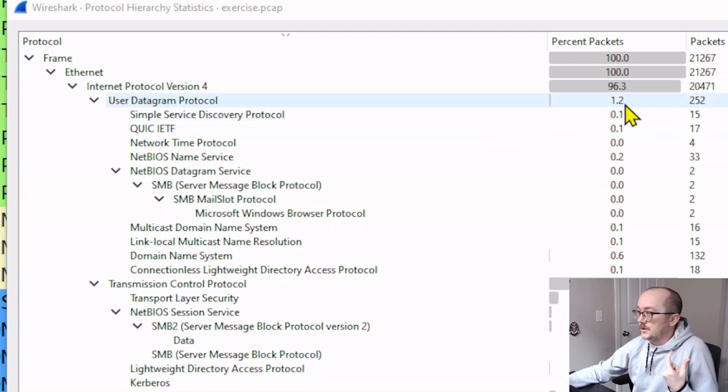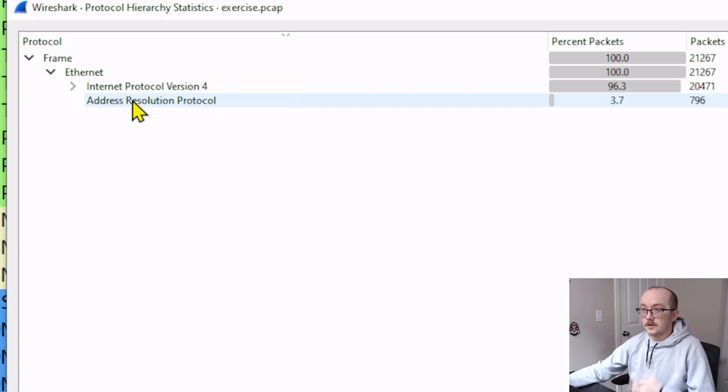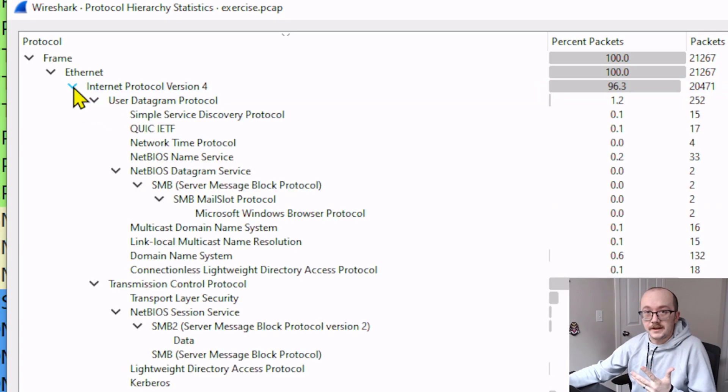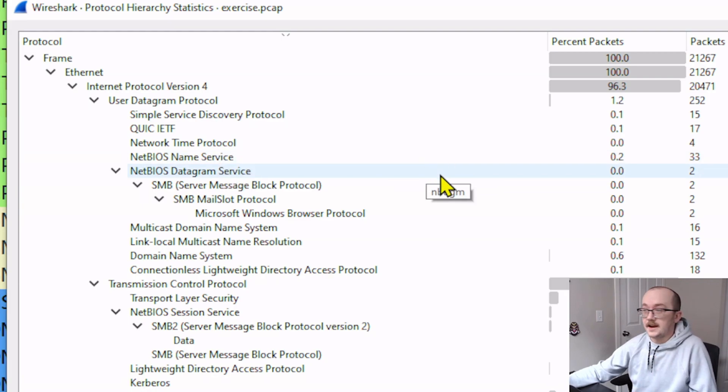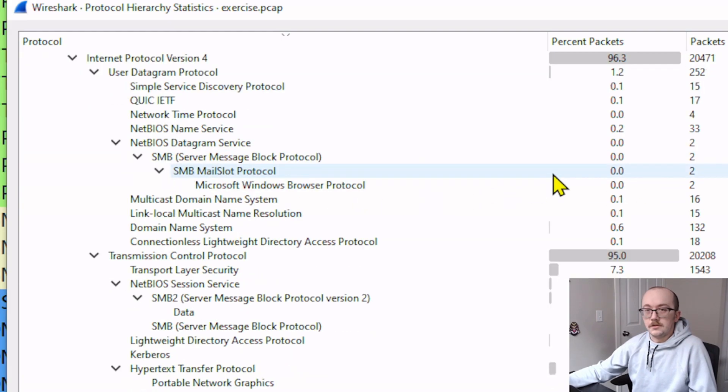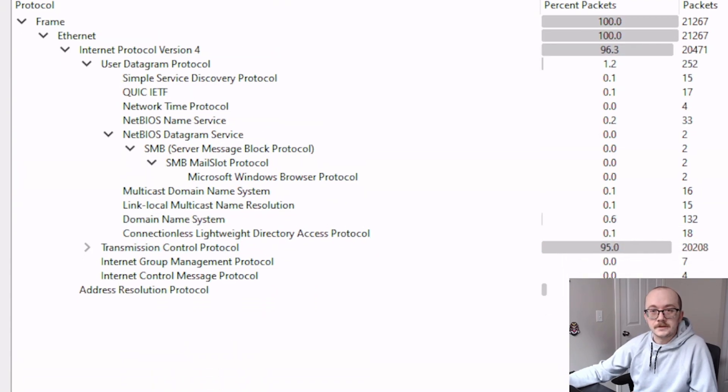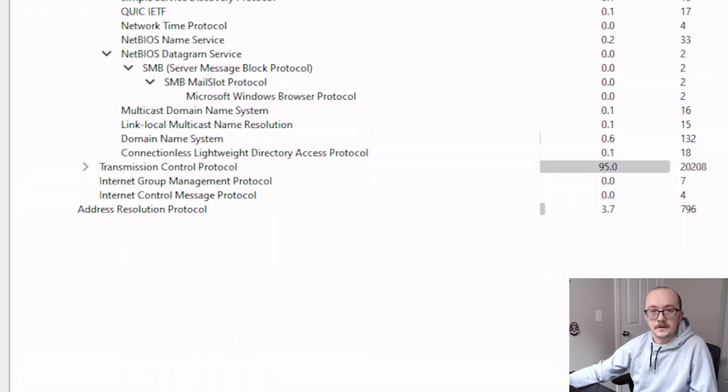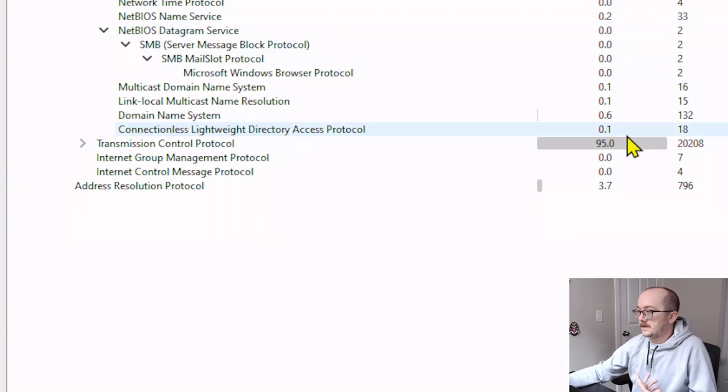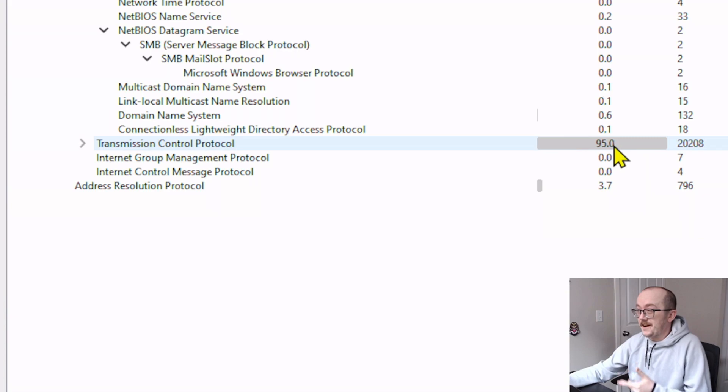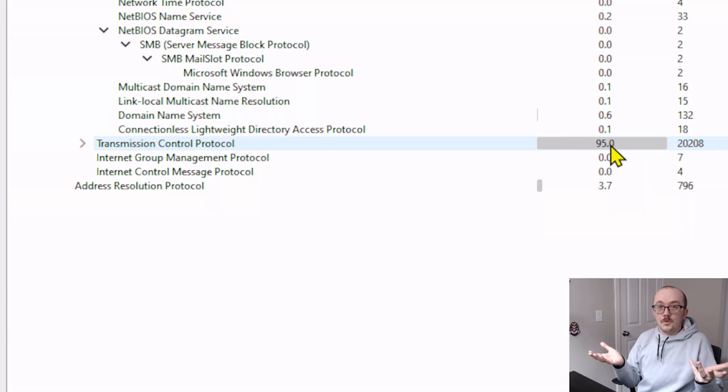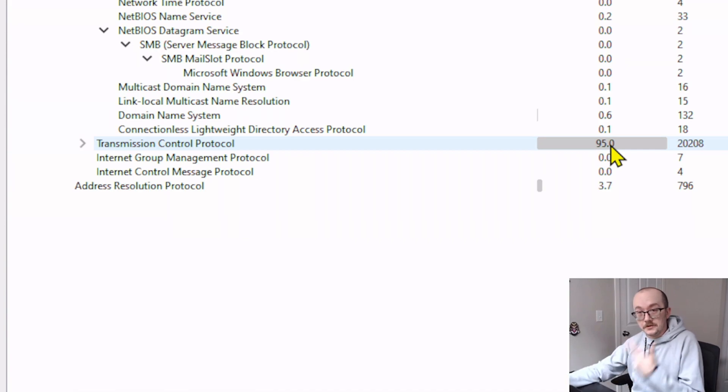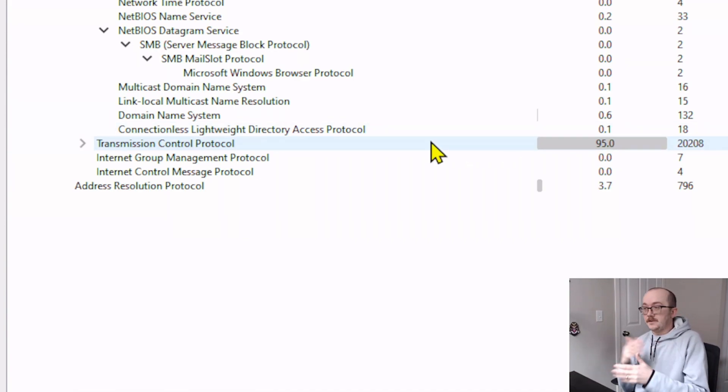So we can see right away that we've got 96.3% is IPv4. That's pretty normal. And let's expand it. And there's a lot of stuff happening inside here. If we scroll down, we can see that TCP has 95% of the total packets relating to that particular protocol. So that would be an avenue that we can dig into.